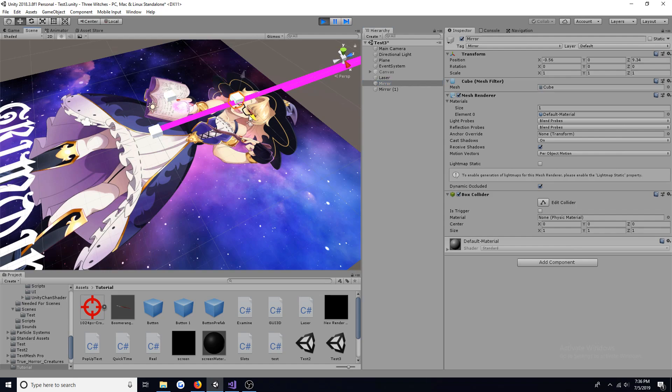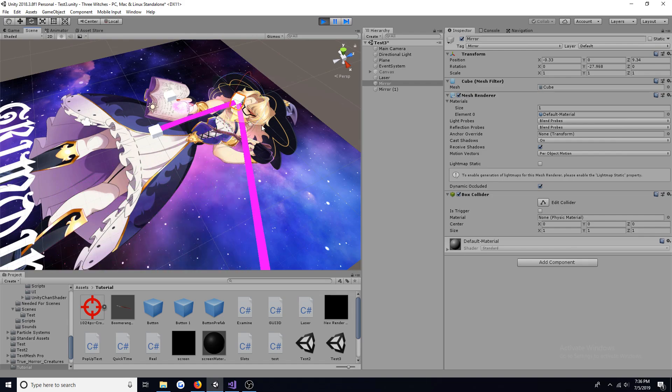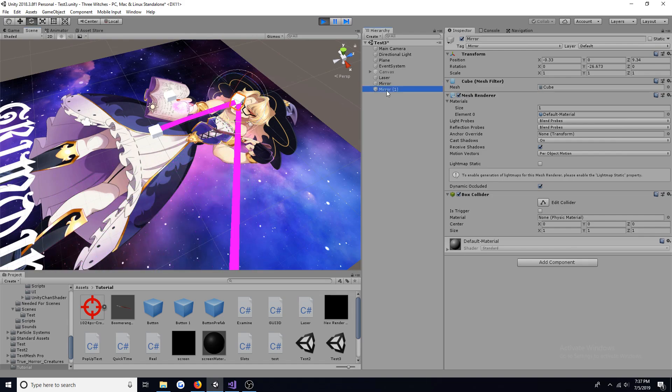This tutorial will show you how to create and reflect a laser. The laser changes its direction based on the angle of the surface it hits.